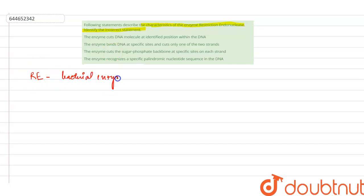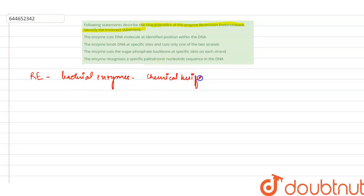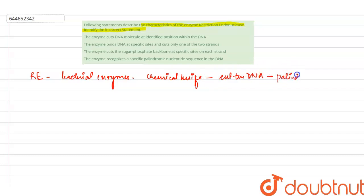Restriction enzymes cut the DNA at specific positions. They are also known as chemical knives. They are very useful in recombinant DNA technology as they cut the DNA at specific positions, or we can say at the palindromic sites.